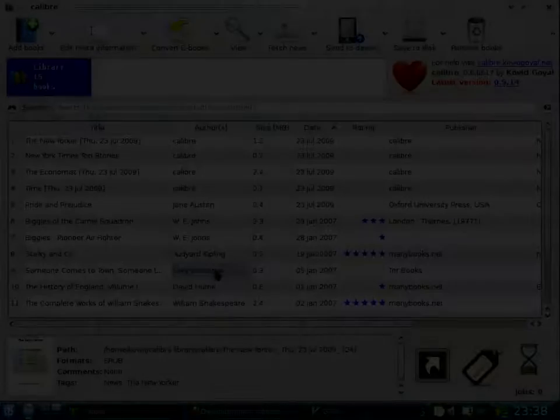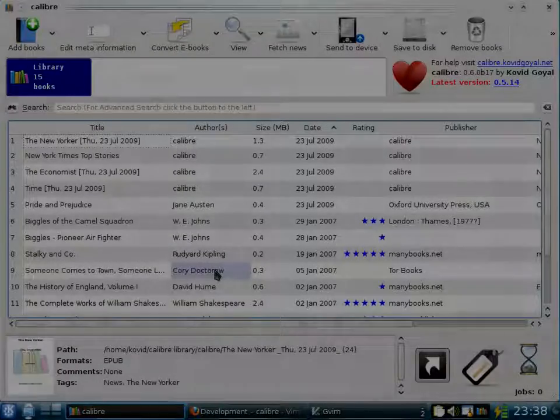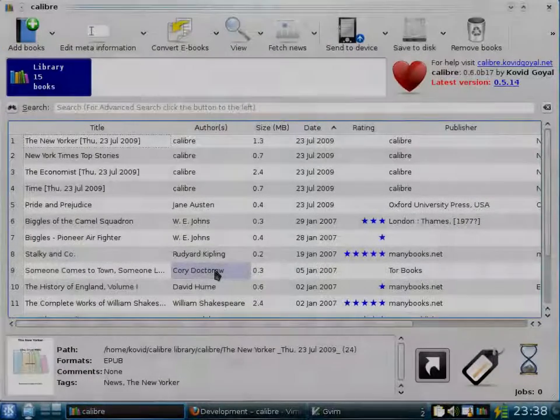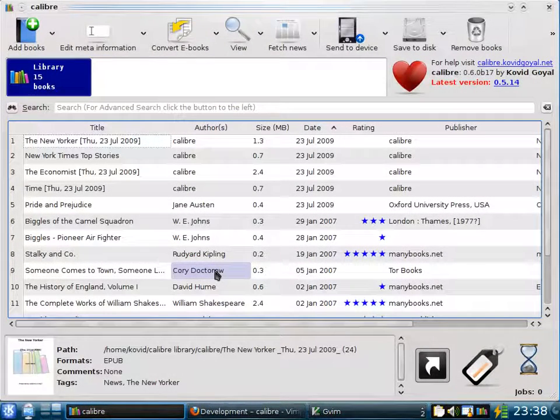That was the Calibre Grand Tour. If you've been listening so far, thank you for your patience. It's now time you went and started using Calibre.